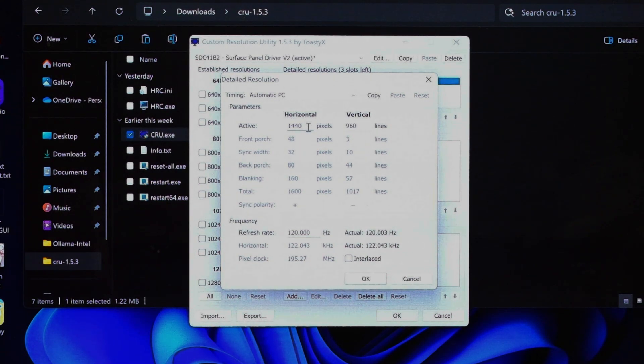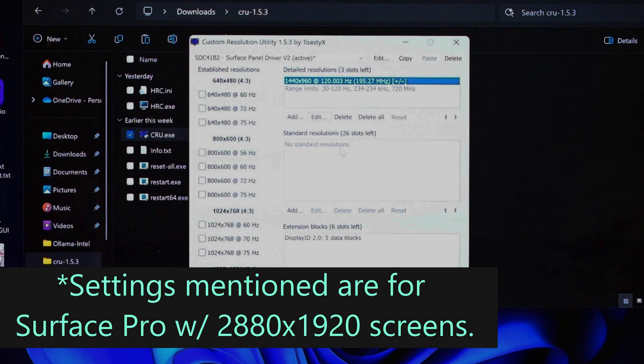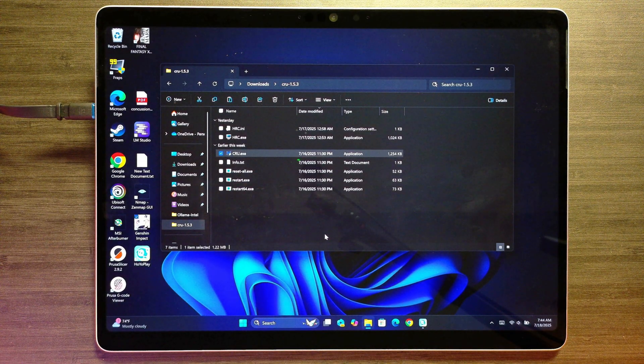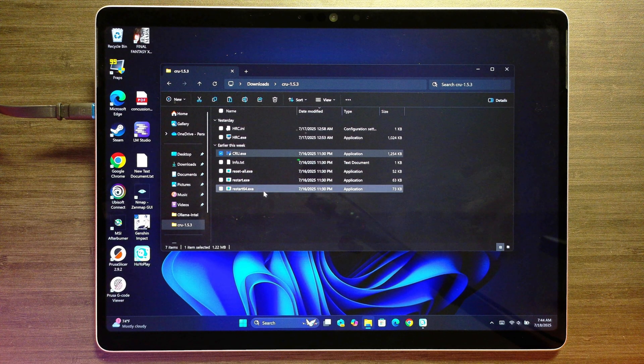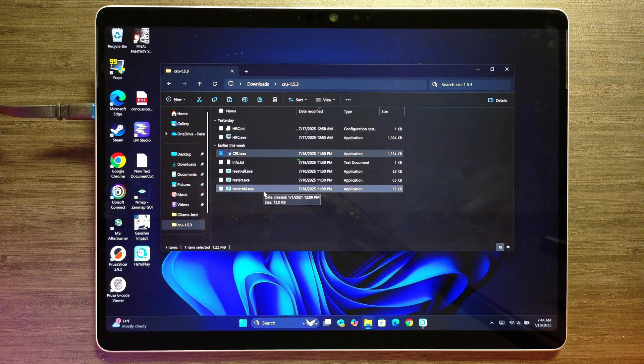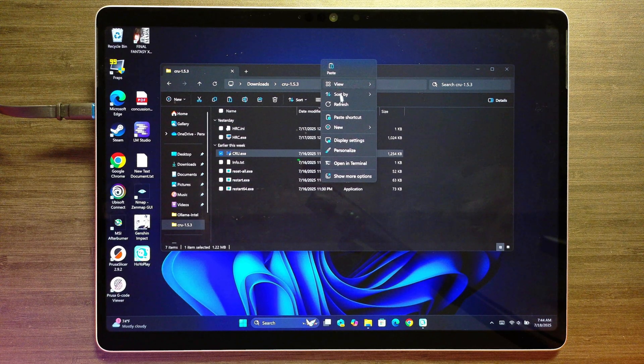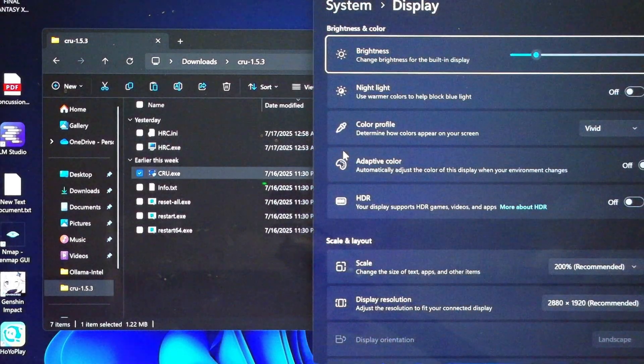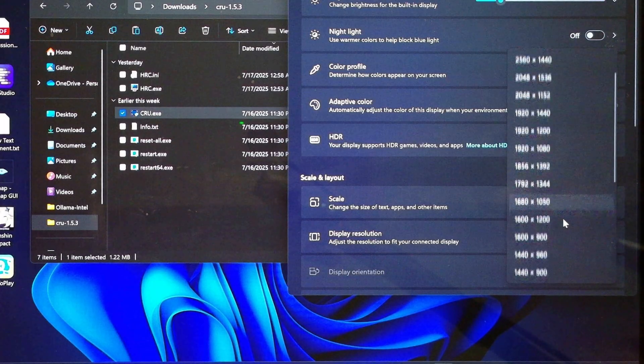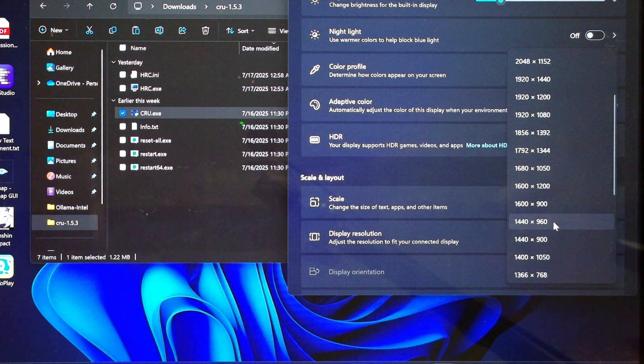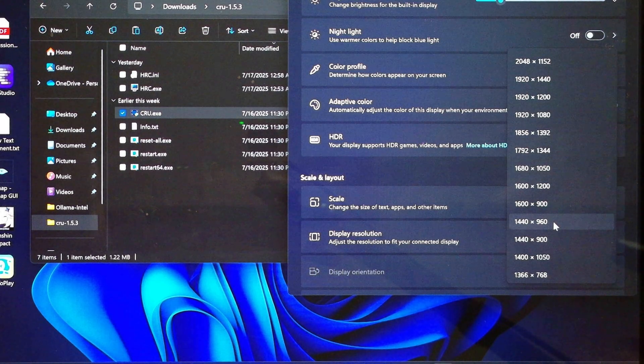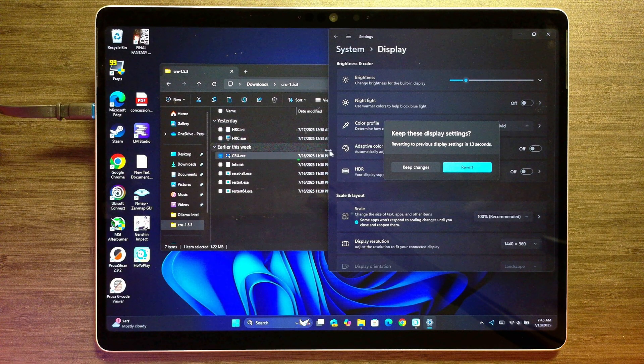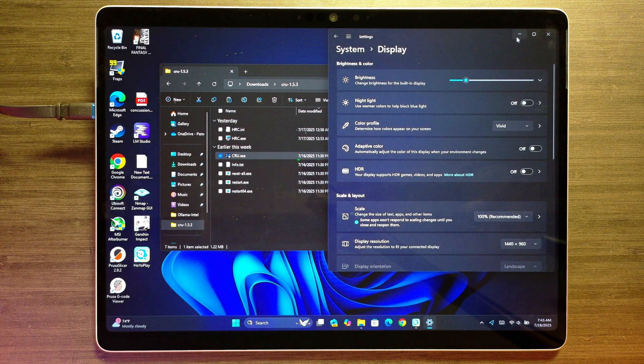And once you click add, you're going to get a screen that looks exactly like this. Your best friend here is going to be setting this to automatic PC first. And then all you have to enter is 1440, 960, and 120 as your refresh rate. Click OK. And then click OK down here. Now at this point, you're going to want to reboot your machine. Alternatively, you can run this, which restarts the driver. But I just like to do a full reboot just so it doesn't screw anything up. But once you do that, when you go into your display settings, you're going to have the option for a 1440 by 960, which is exactly going to pixel double your screen up.